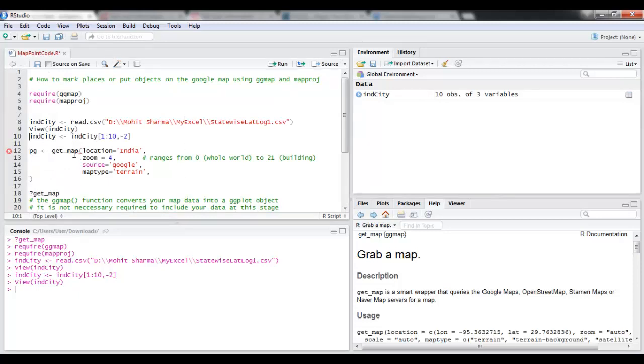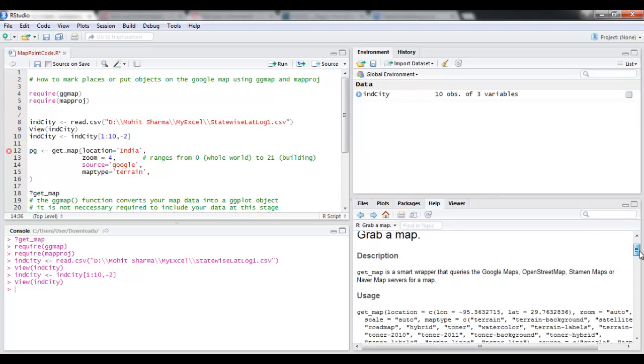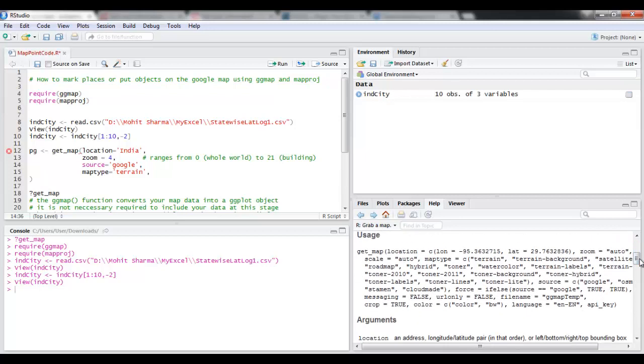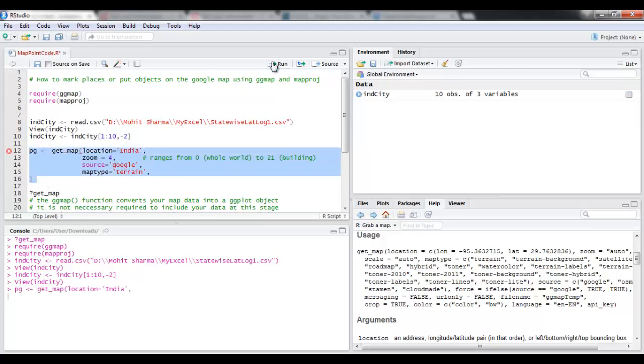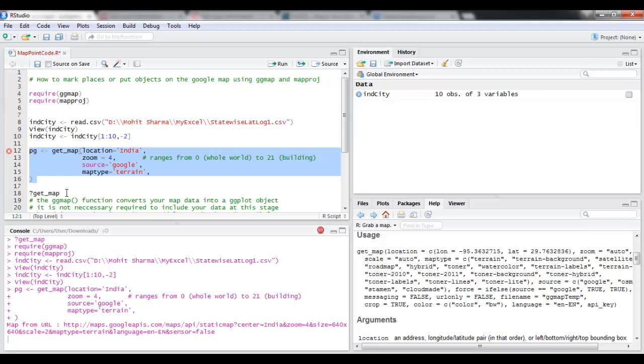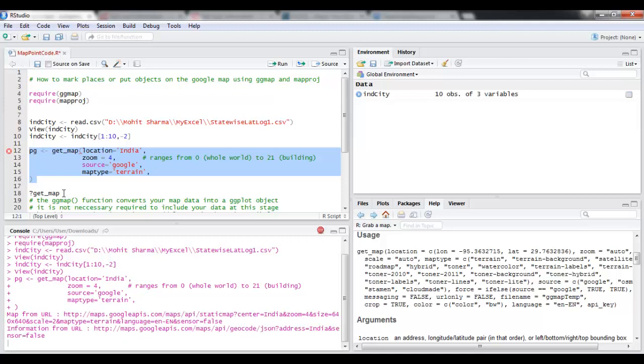Now I'm going to use get_map to load the India map. And this time I have also included one more argument which I showed you from my previous video, and that is source. In source you can provide four different options: one is Google, the other one is OSM, Stamen, or CloudMap. So I'm just going to go forward with Google, and I want a map type as terrain. So let's load the map.